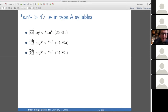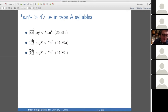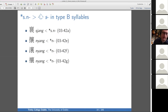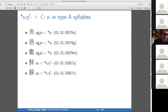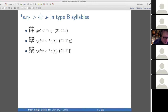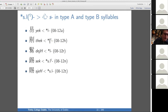SN develops into S in type A syllables. Here's the evidence: a xie sheng series that's mostly N-initial but has an S-initial word in it. And in a type B syllable, again mostly N-initial but one S-initial word. Now with NGA: in type A, a mostly NGA-initial series but with some words starting with S, and in type B, again mostly NGA-initial but with one word that begins with S in Middle Chinese.